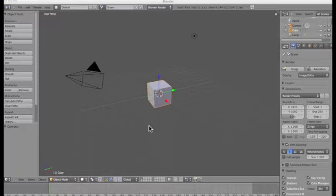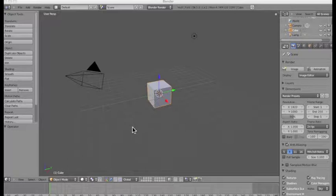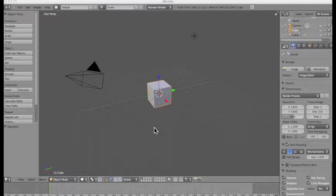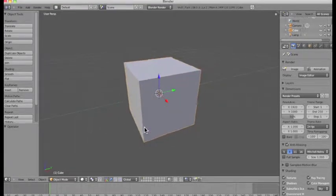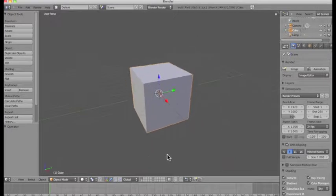Before we do that I just want to very quickly recap on some of the things we learnt in the previous video tutorial. Remember we were working with a three button mouse, so if everyone can open Blender now and follow me. We have our scroll button — our middle button — which gives us the ability to scroll in or out of our 3D world.